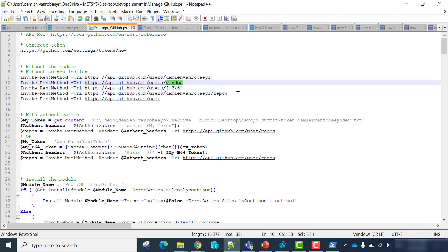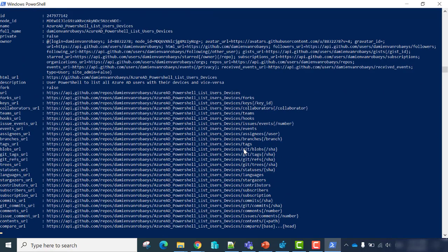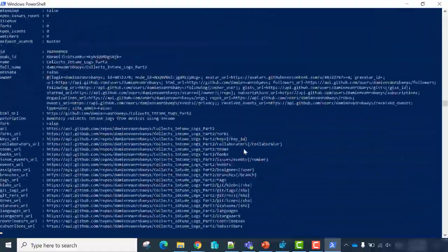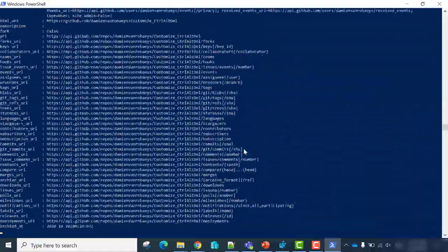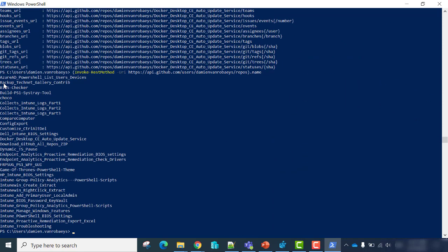Now, if you want to list repos from a user, just add 'repos' to the URL. And we have a list of the repositories from the GitHub account. We'll just select the name. And we'll see the first 13 GitHub repositories on your GitHub account.